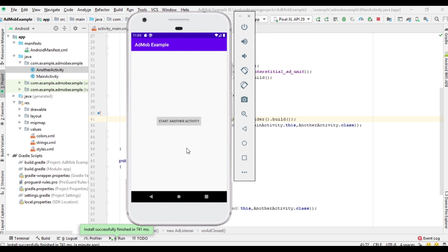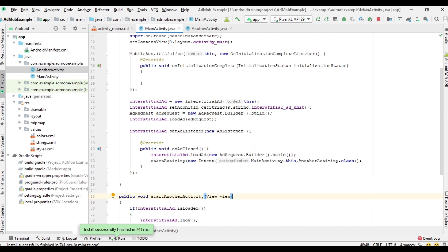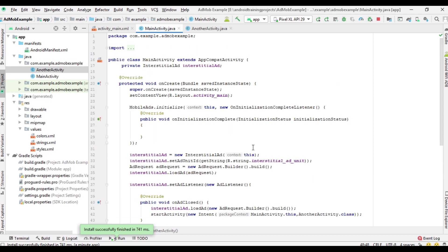You can do it from the AdMob dashboard itself — you can control how many interstitial ads appear per minute. You can also control it from within the app itself. I'll now show you how to control the number of interstitial ad units within an activity.